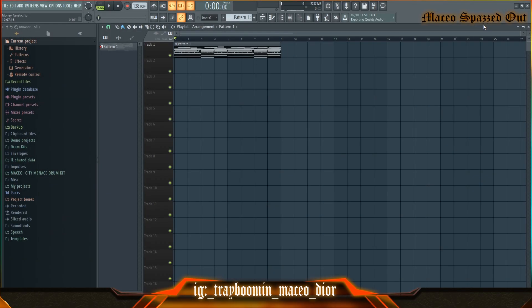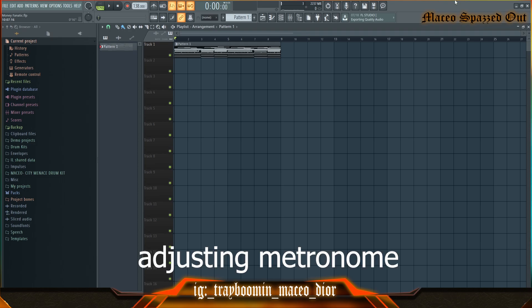What up gang, this is your boy Maceo Dio back with the tutorial. I will show you several different useful FL Studio shortcuts that I use while I'm making beats through my process.